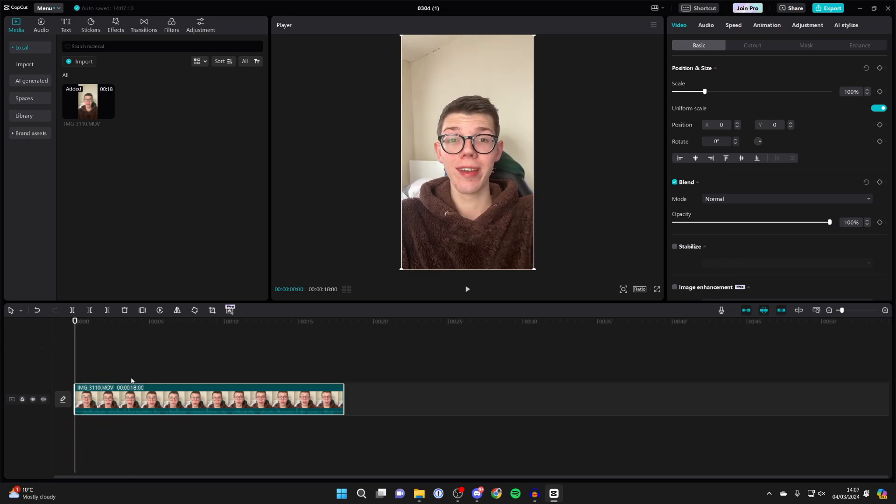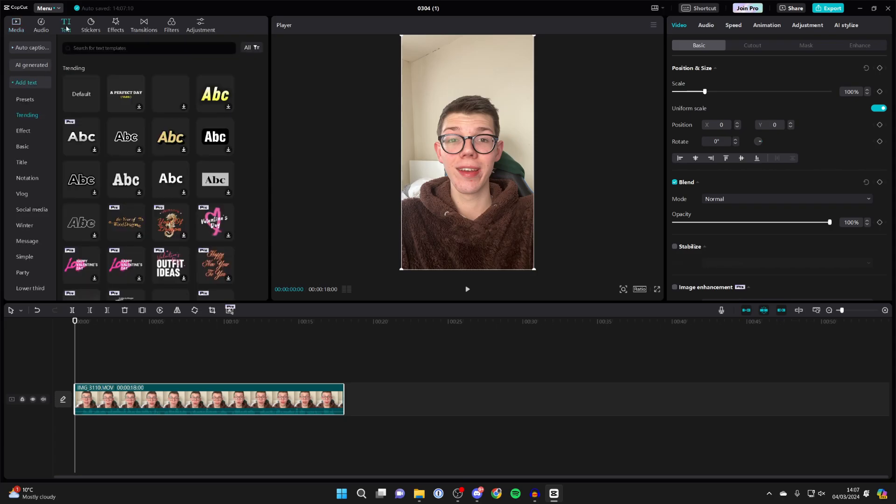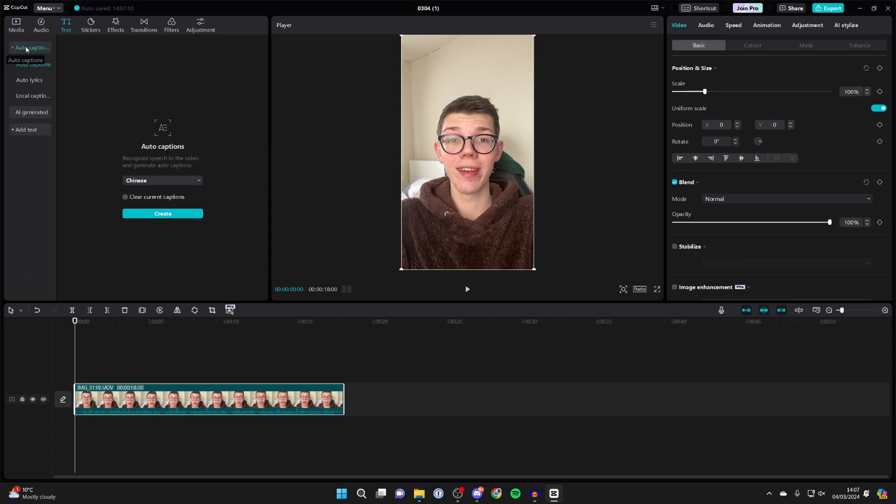Then what you need to do is go to the top left of CapCut, select text, and then go over to the left and select auto captions just like so.